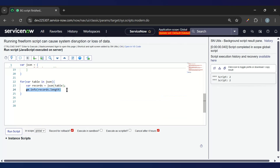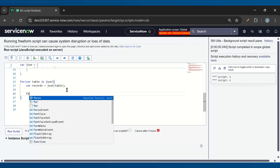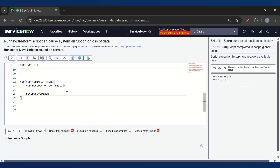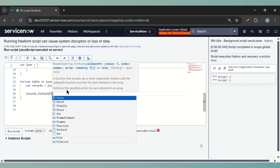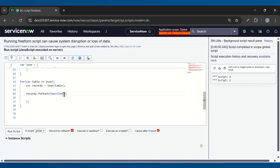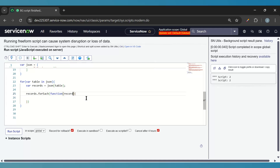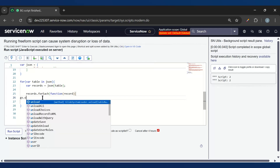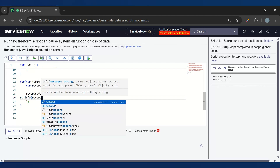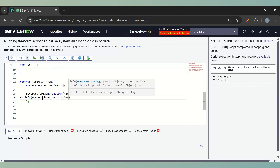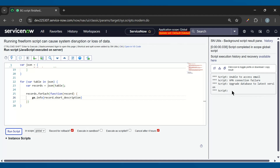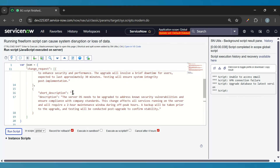Now I want to loop over this again. So I'll create one more loop — I can use a for loop or forEach. I'll go with forEach and define a function with a variable called record. Then I'll do gs.info to check whether I'm getting the short description. So now I'm able to see the short description. One is empty because in one of them we don't have the short description.